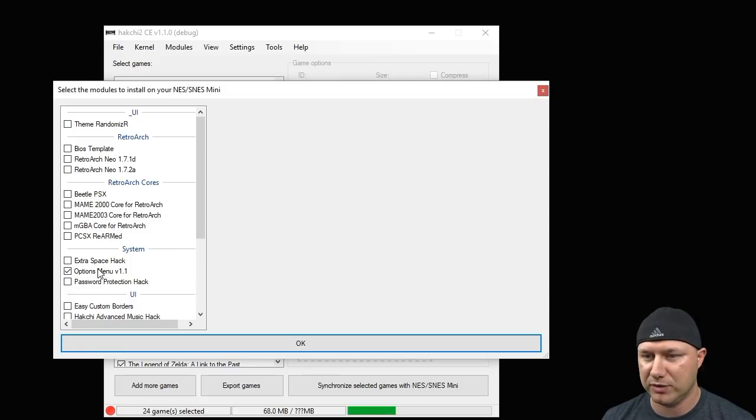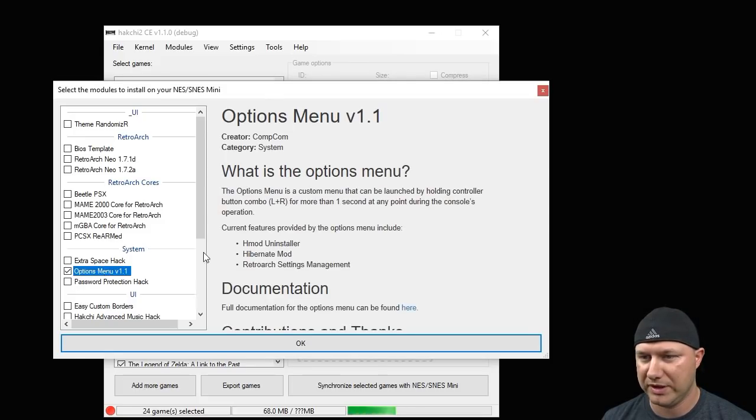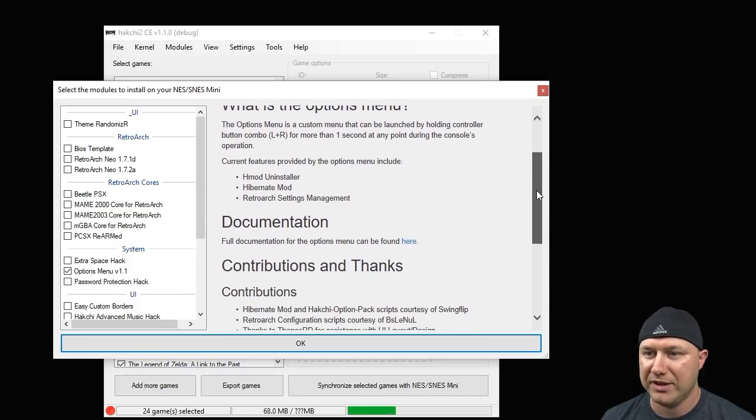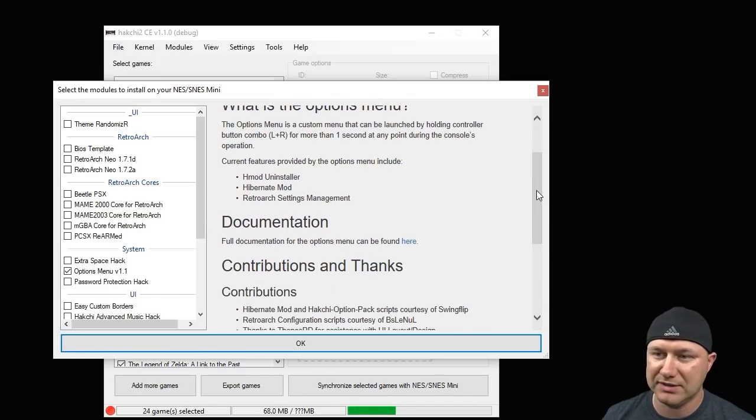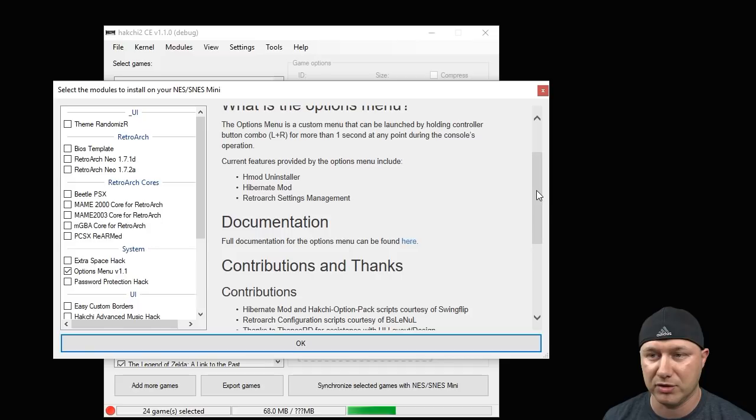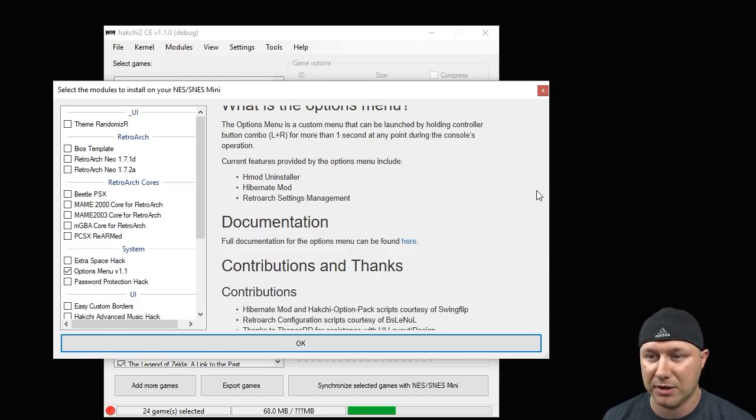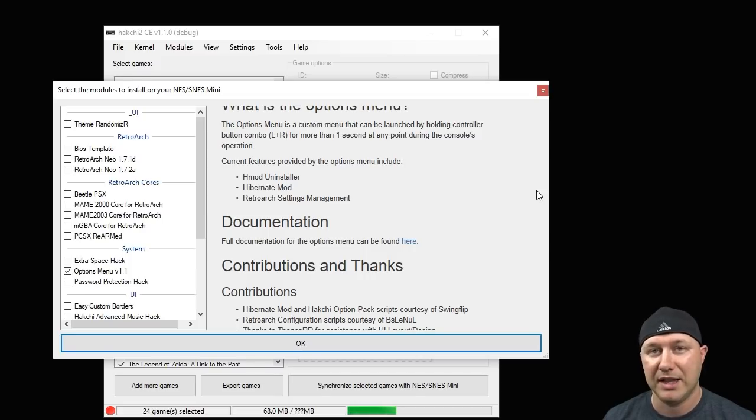Let's take a look at the readme so we can see what is the options menu. The options menu is a custom menu that can be launched by holding controller button combo L and R for more than one second at any point during the console's operation. That button combination can be changed, we'll go over that later.